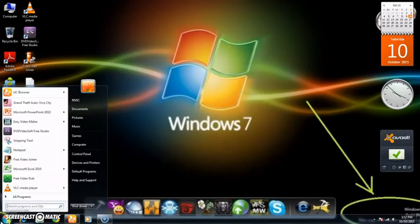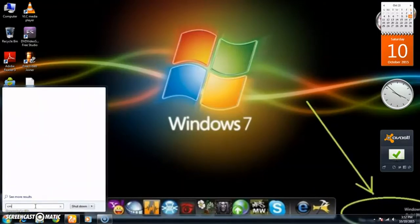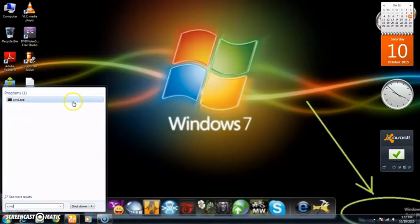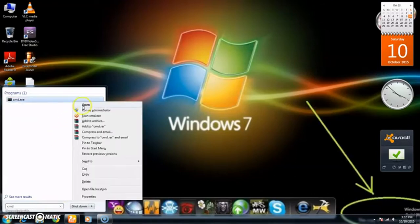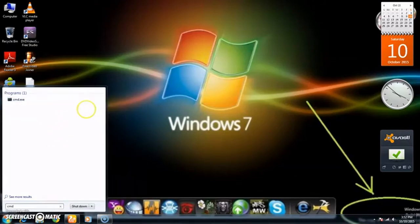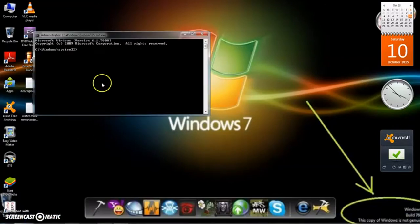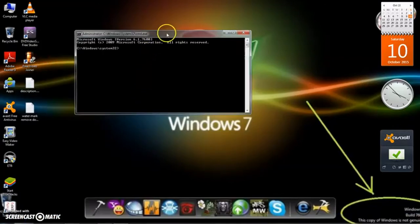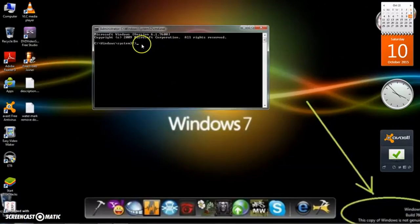Go to Run and type CMD there, then open it as administrator.